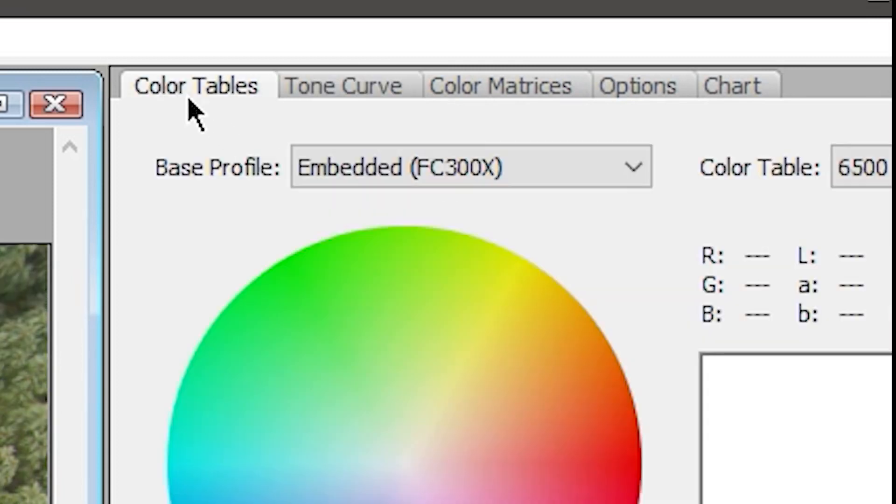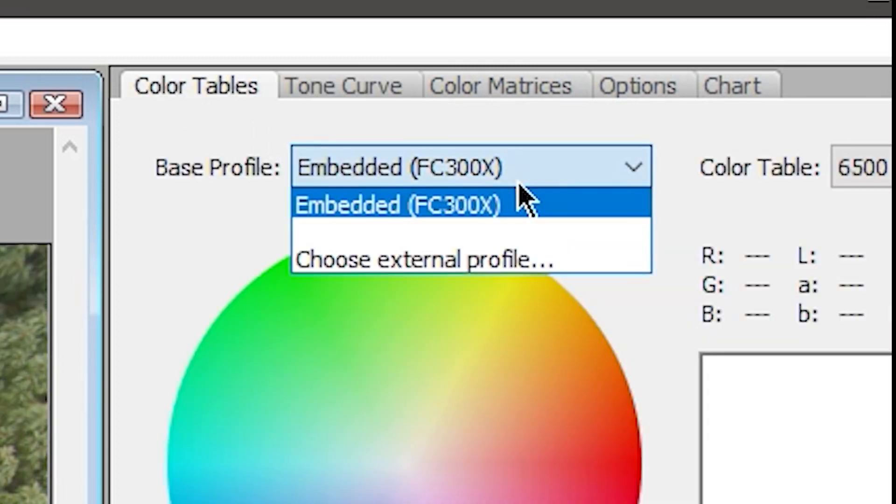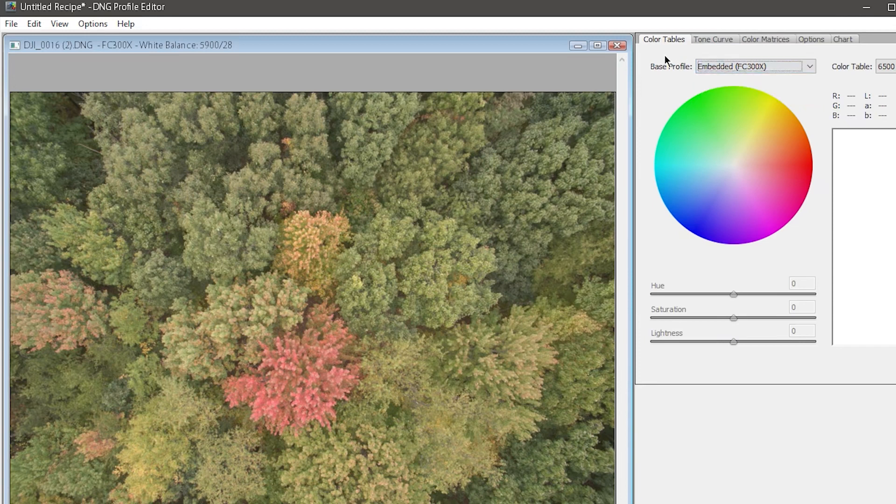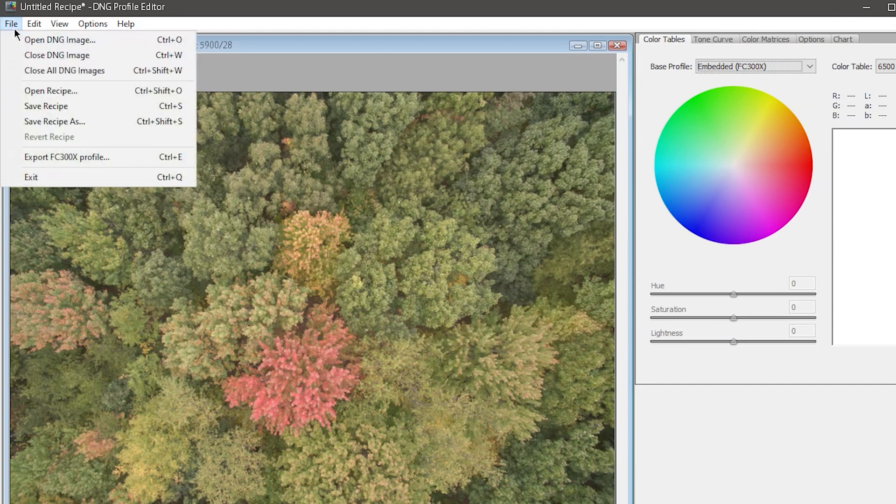Now in the Color Tables tab, you might have other options here. Most cameras will have an embedded color profile at minimum. Ideally, you want to set this to Adobe Standard if you have the option. I'll talk more about this later in the video, but for now, all you need to do is go to File and Export the profile.